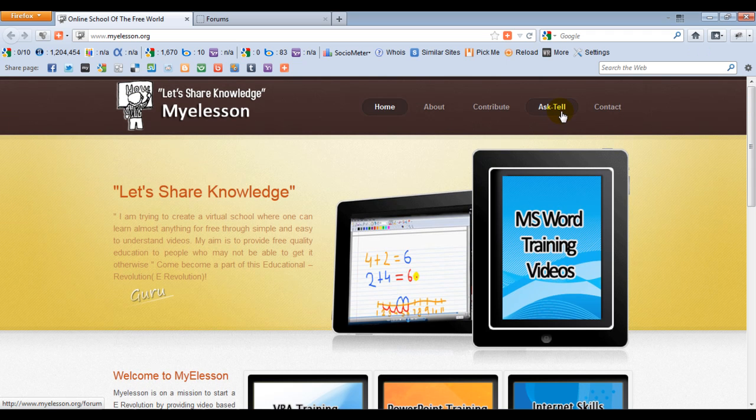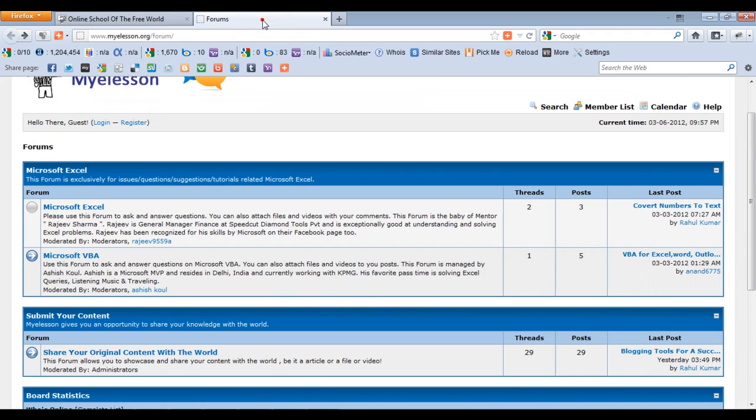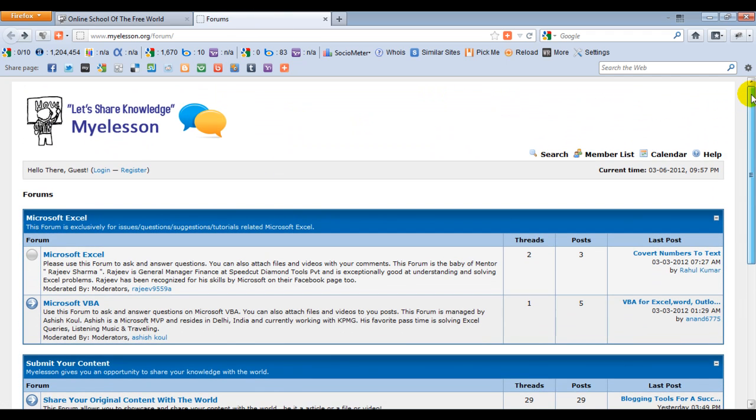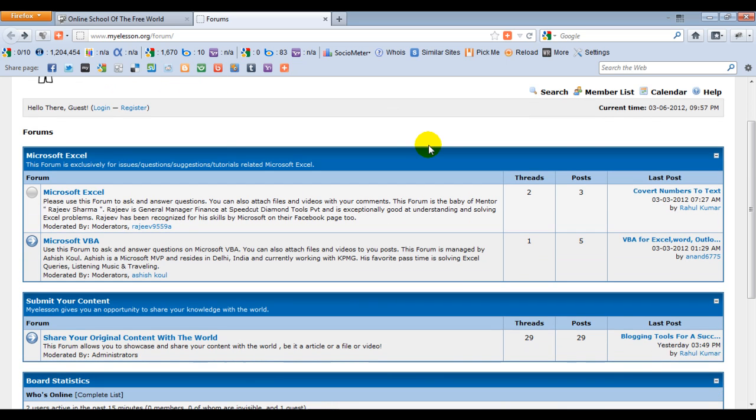Very important information: you see this button 'Ask Tell'? If you click on this, a new page would open up which is a forum that I have created for all of you, wherein you can post a question that you have regarding Excel and the community members would answer it for you. You can also find answers to already asked questions over here.